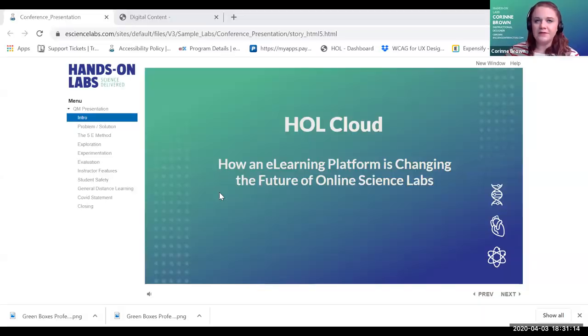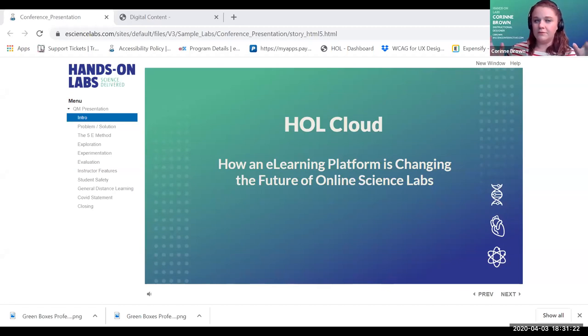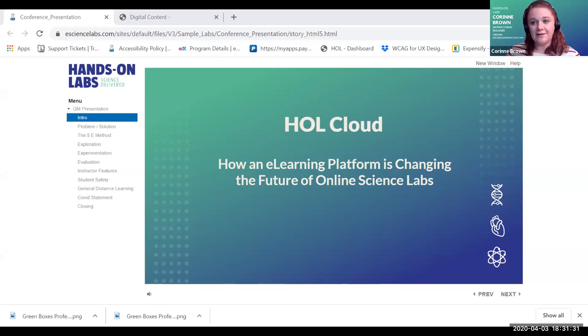It's cbrown at scienceinteractive.com. I'm an instructional designer for Hands-On Labs and eScience Labs — they're sister companies, so I work for both of them. But today we're going to talk about Hands-On Labs. We're really touching on how we've made lab sciences possible for universities, community colleges, high schools, students, and instructors. This is a presentation about our platform.